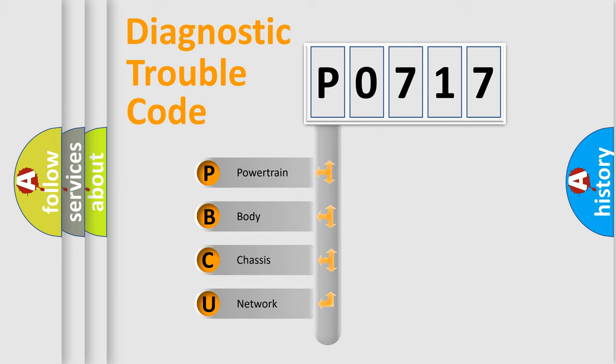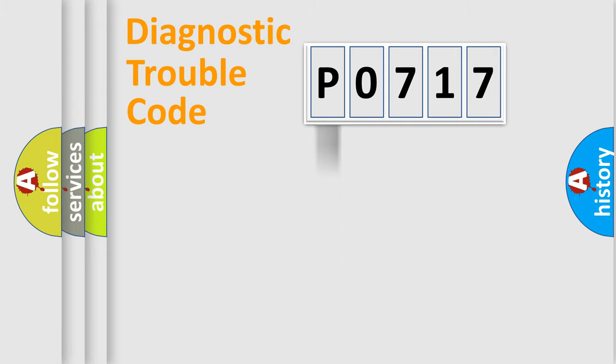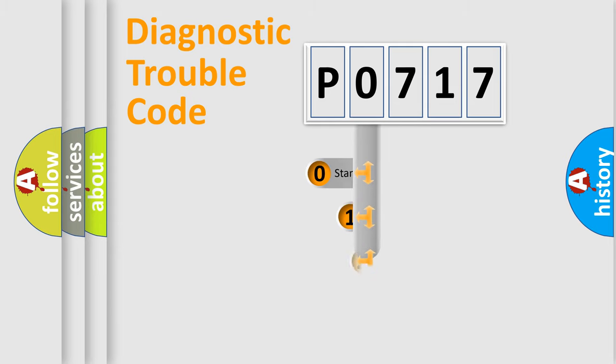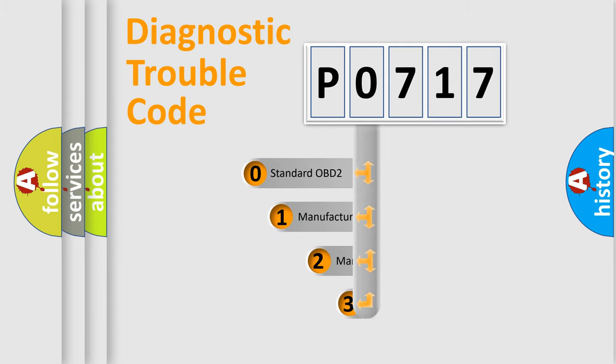We divide the electrical system of an automobile into four basic units: Powertrain, body, chassis, and network. This distribution is defined in the first character code.